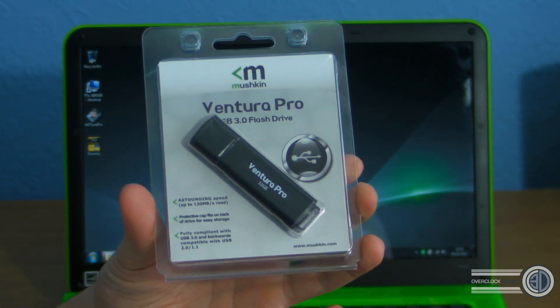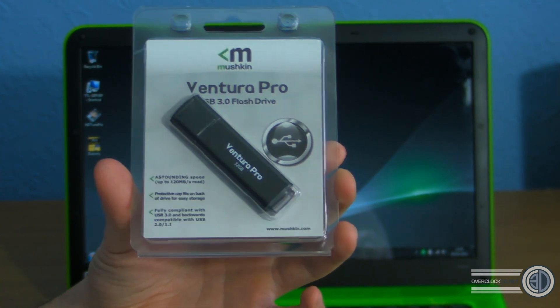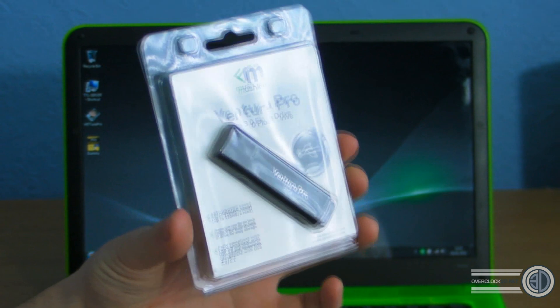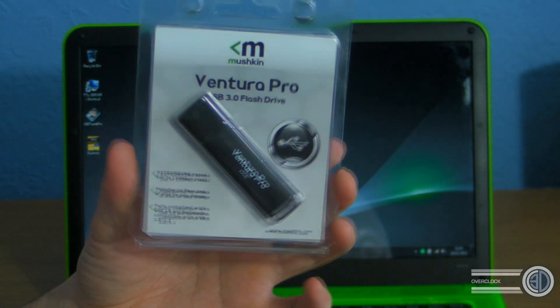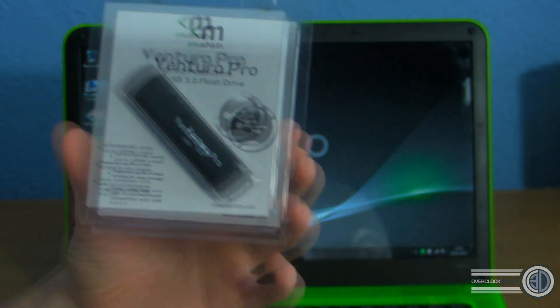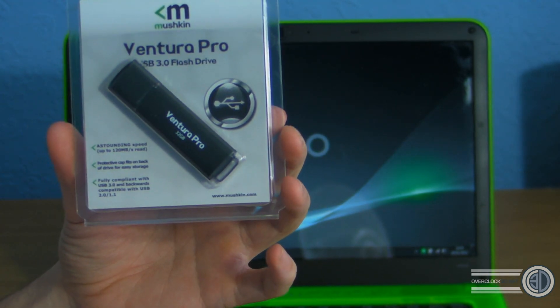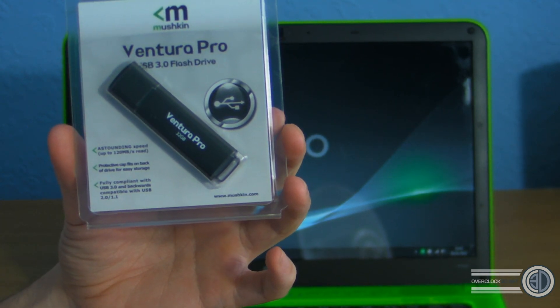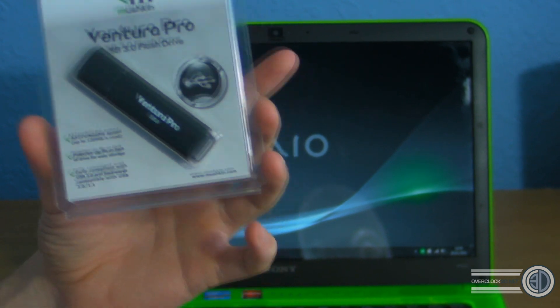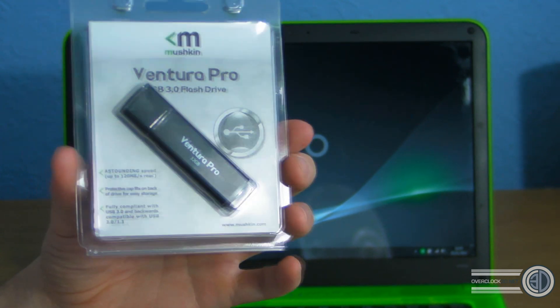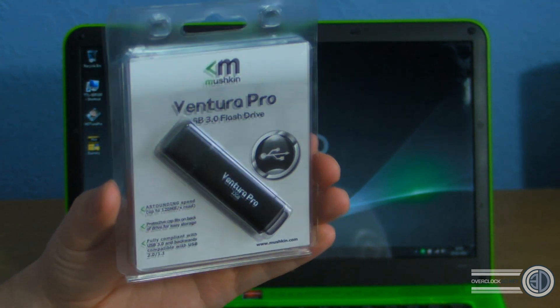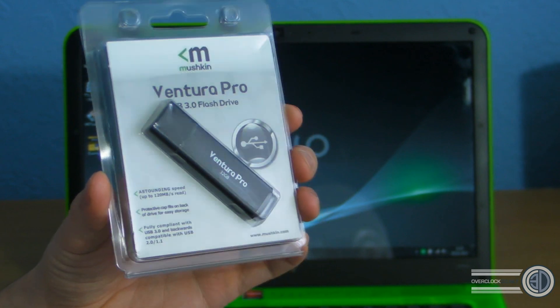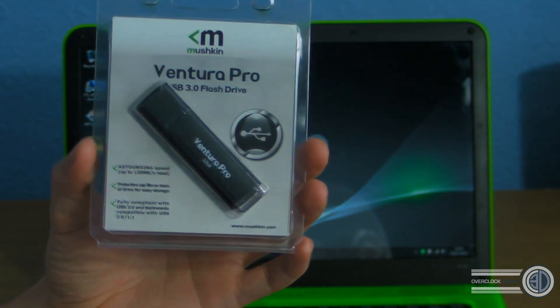Hey guys, it's Tiny Tom Logan back with another video. Today we're going to be doing something a little bit different because I'm going to be taking a look at the new Mushkin Ventura Pro USB 3 flash drive, or pen drive, or USB drive, whatever you want to call them depending on where you're from.